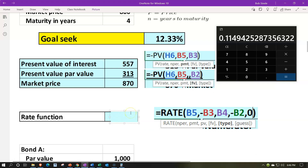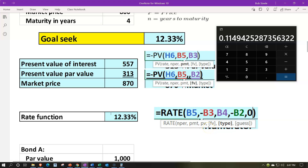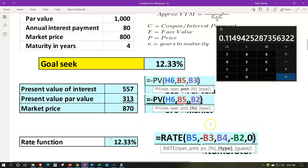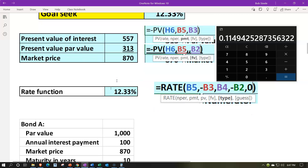We also have the rate function in Excel. Rate equals: number of periods — 10 — then the payment, which needs to be negative, so negative $100, then the present value which is the price of $870, then the future value of $1,000 which also has to be negative, and then zero meaning it's paid at the end of the period. That also gives us 12.33%. Once you get this number, I would still plug it back into the present value calculation up top to double-check that you get back to $870. That's a common check I would recommend doing.